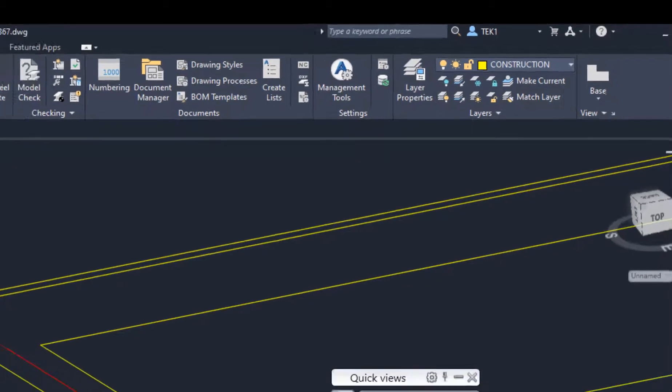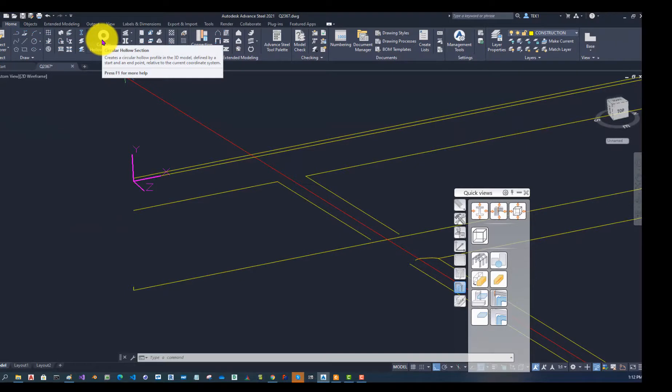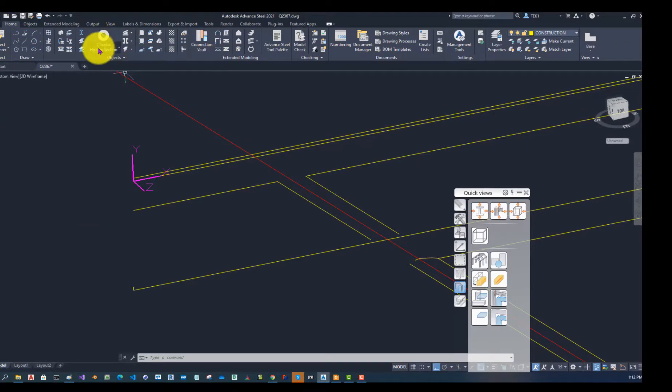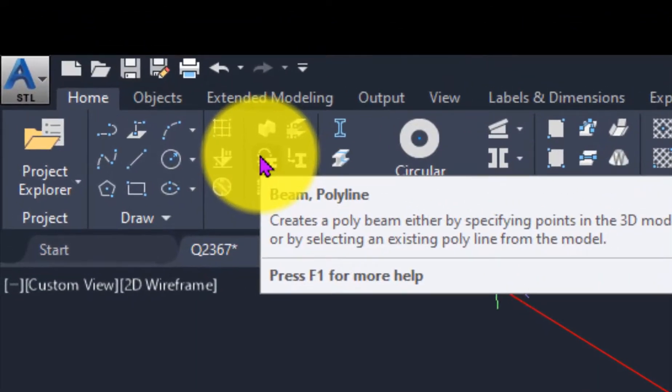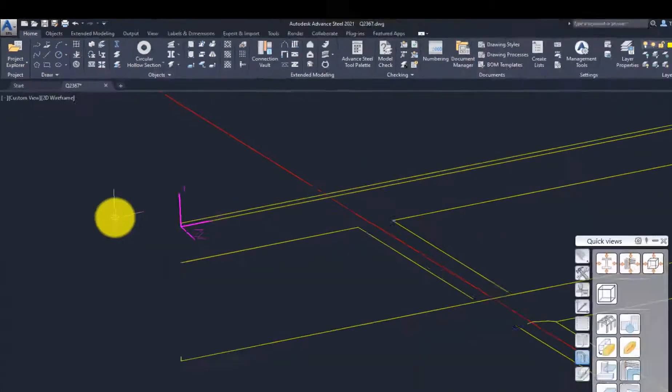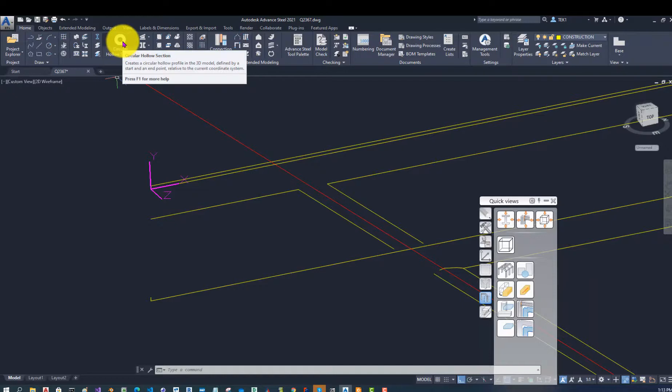Now I am going to use the rolled beam section. This is very important. You have got to use that item. Do not use this tool which is beam polyline. It has got some problems when you are trying to do something. So definitely you have to use this item only, this icon.